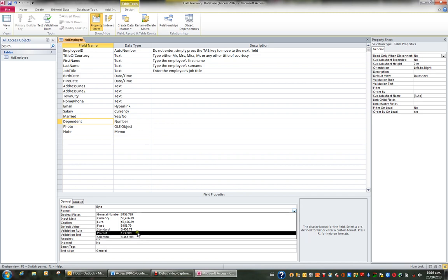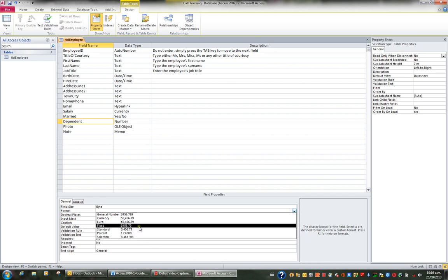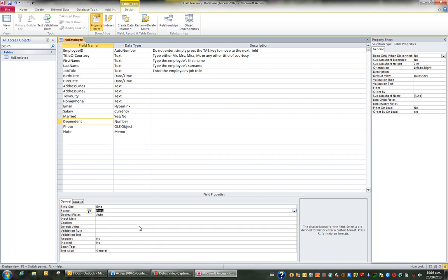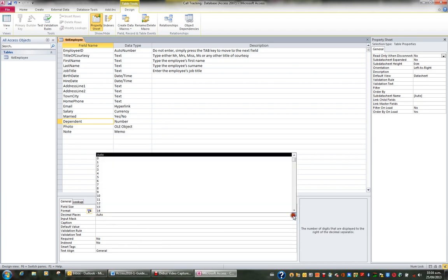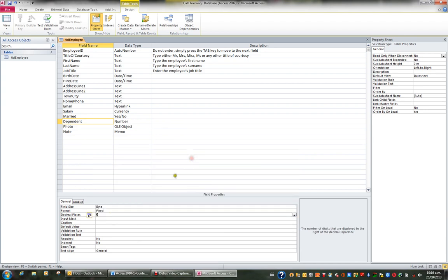I'm going to set the number of children or dependents to fixed, and I'm going to set the number of decimal places to zero. So for example, if you take the case of an exchange rate, I would probably make that fixed to four decimal places, if it was an exchange rate like the US dollar. So that's a number field.